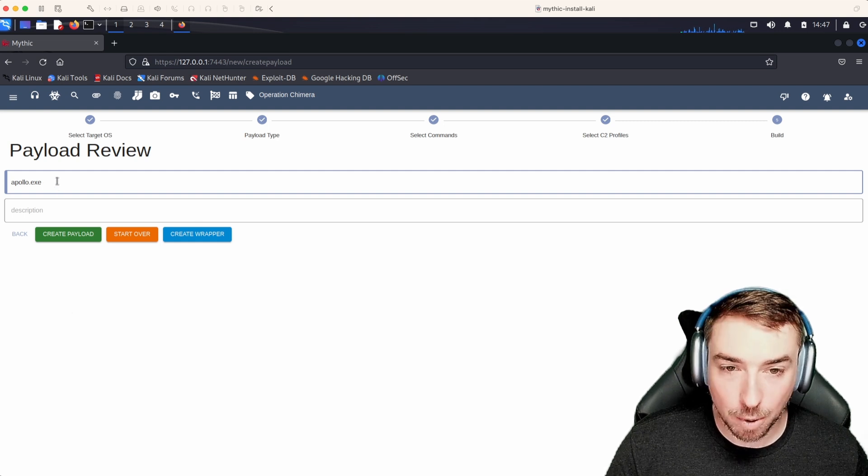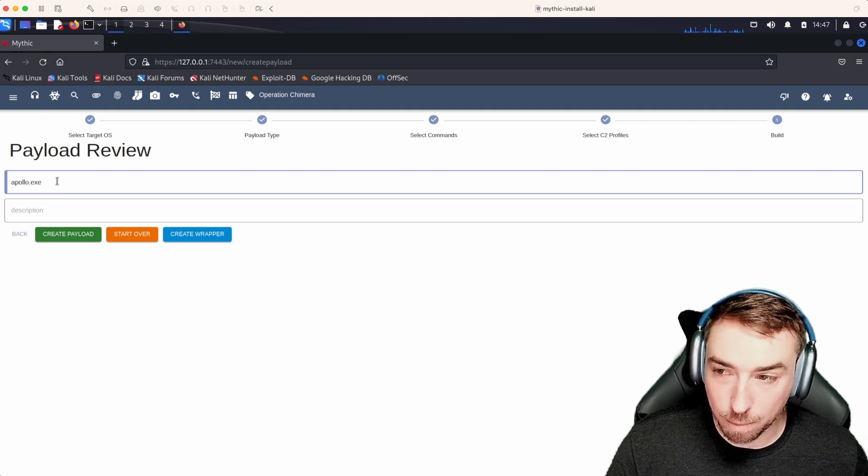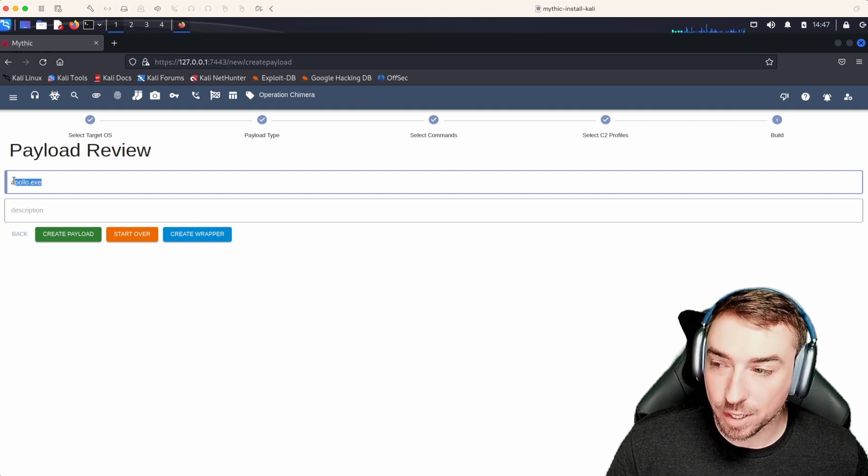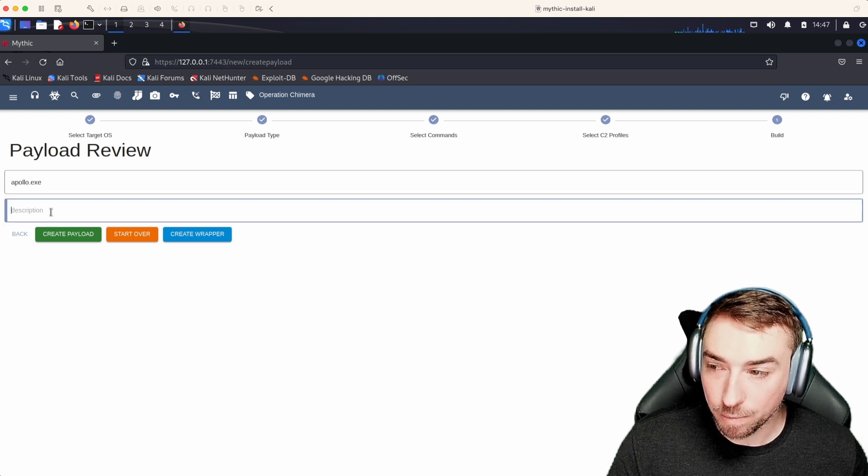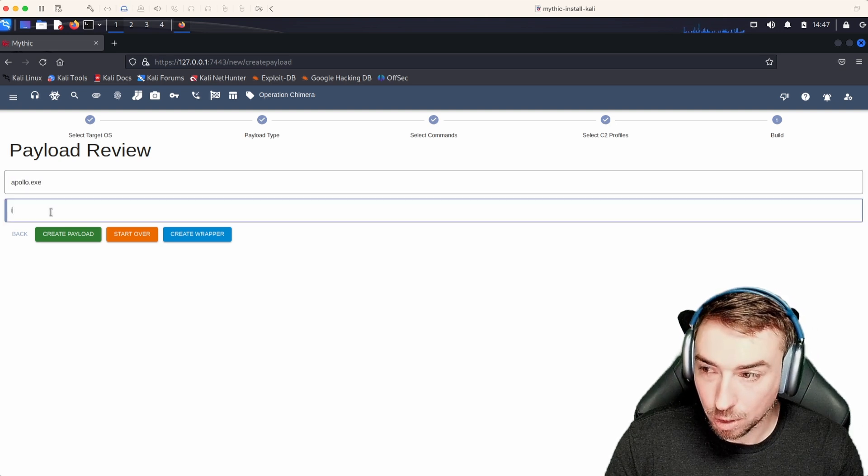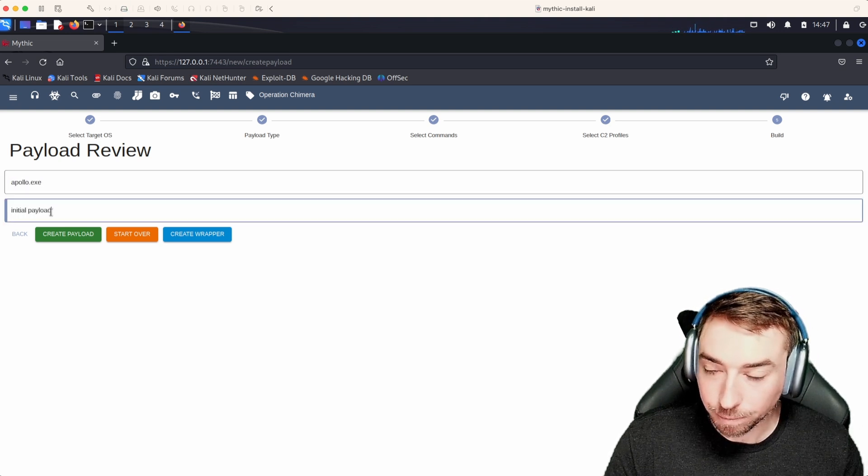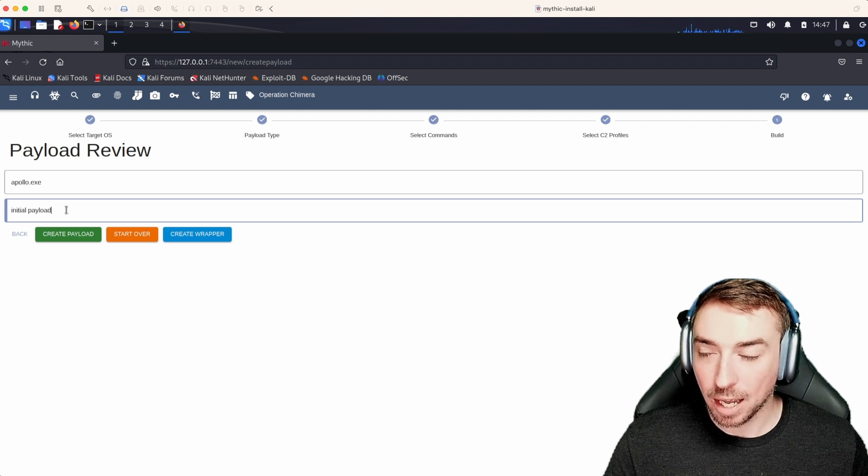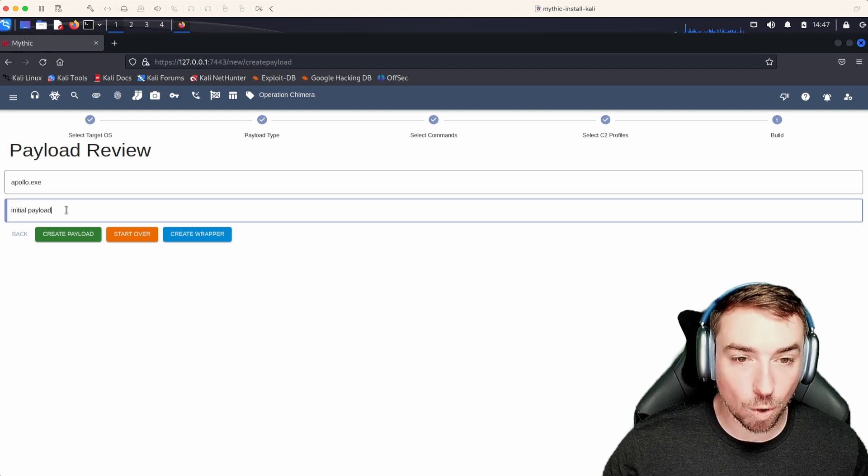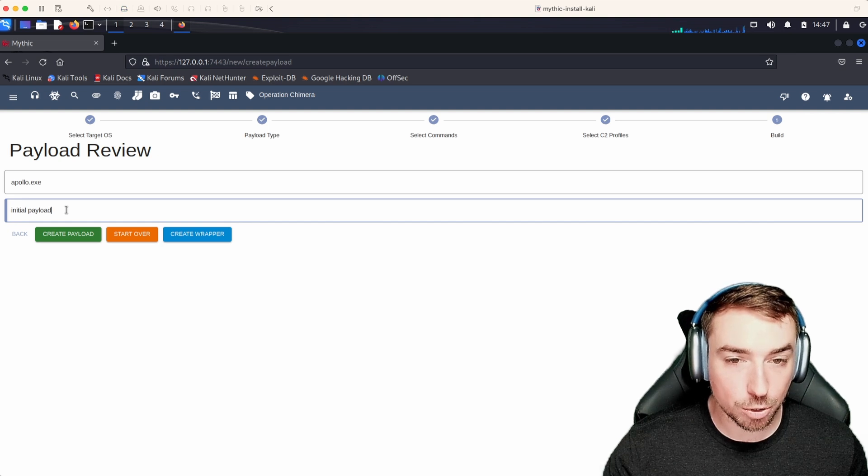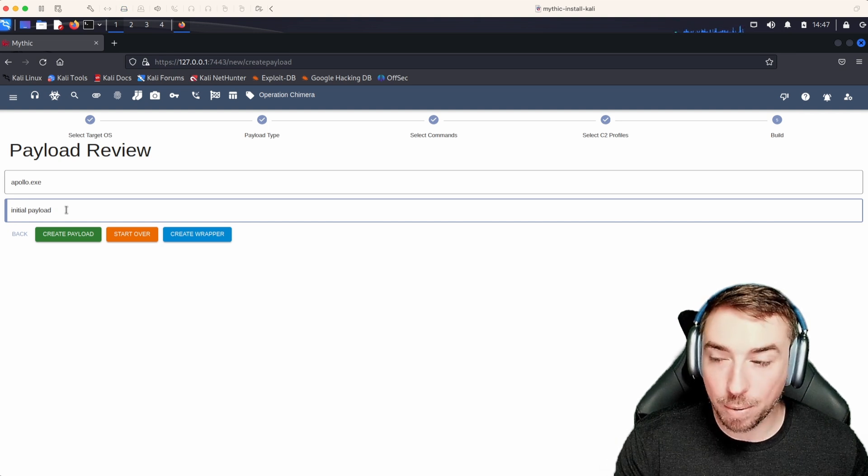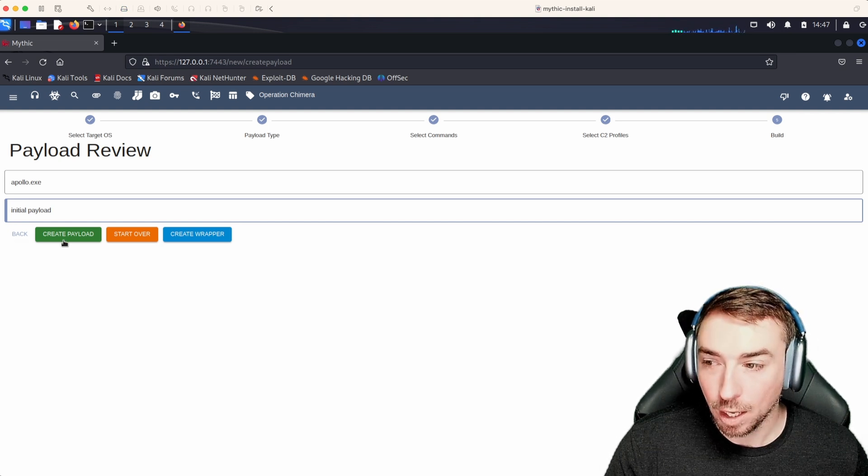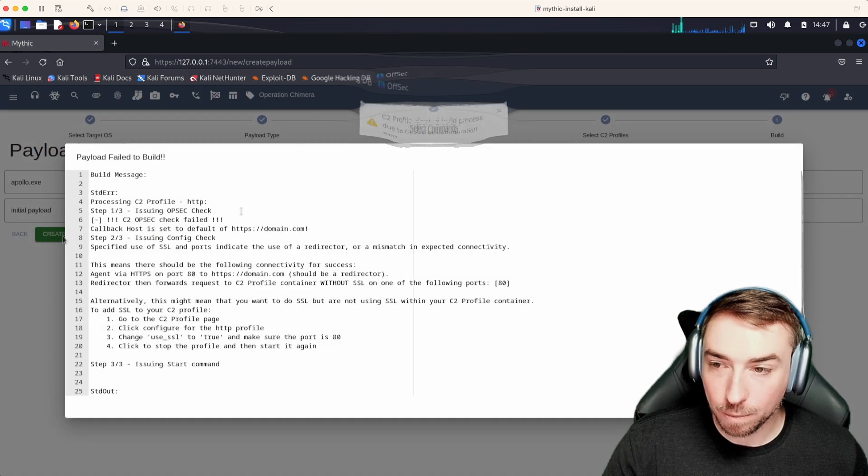This last part here is kind of a review and build stage. We specify the name that we want for our executable and a description. For example, this description field is what will auto populate and create the description for any callbacks based off of this payload type. Let's say we create payload.